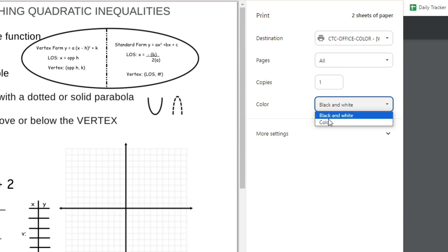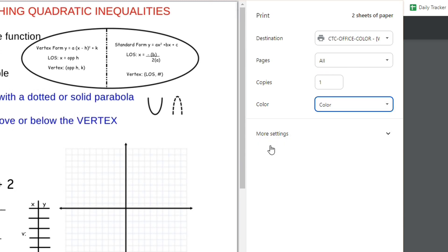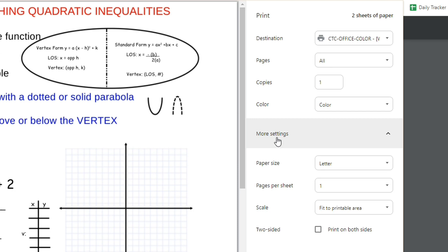Oh, wait, there we go. Color. So if you actually have a color printer, this is what it would look like. And in more settings, I would do fit to printable area.